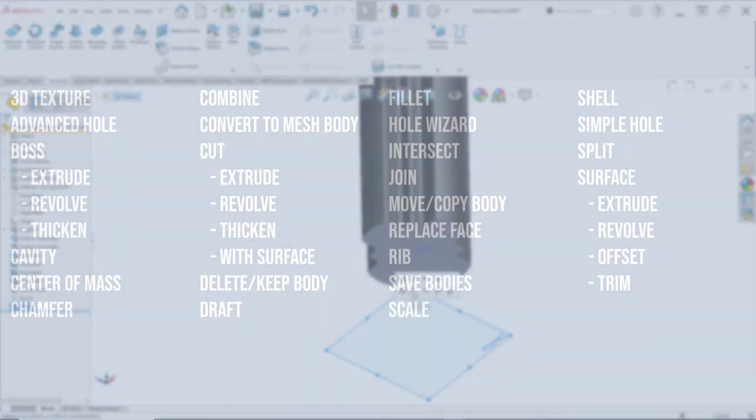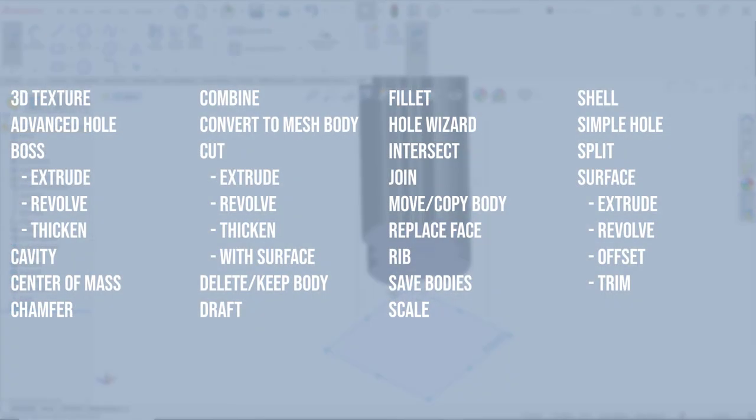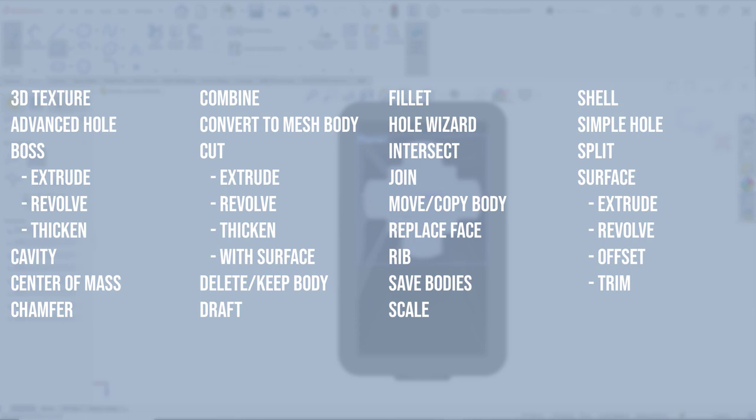SolidWorks 2022 introduced a whole slew of hybrid modeling features. This allowed you to manipulate imported mesh BREP geometry from 3D scanners or other CAD software with standard SolidWorks features.